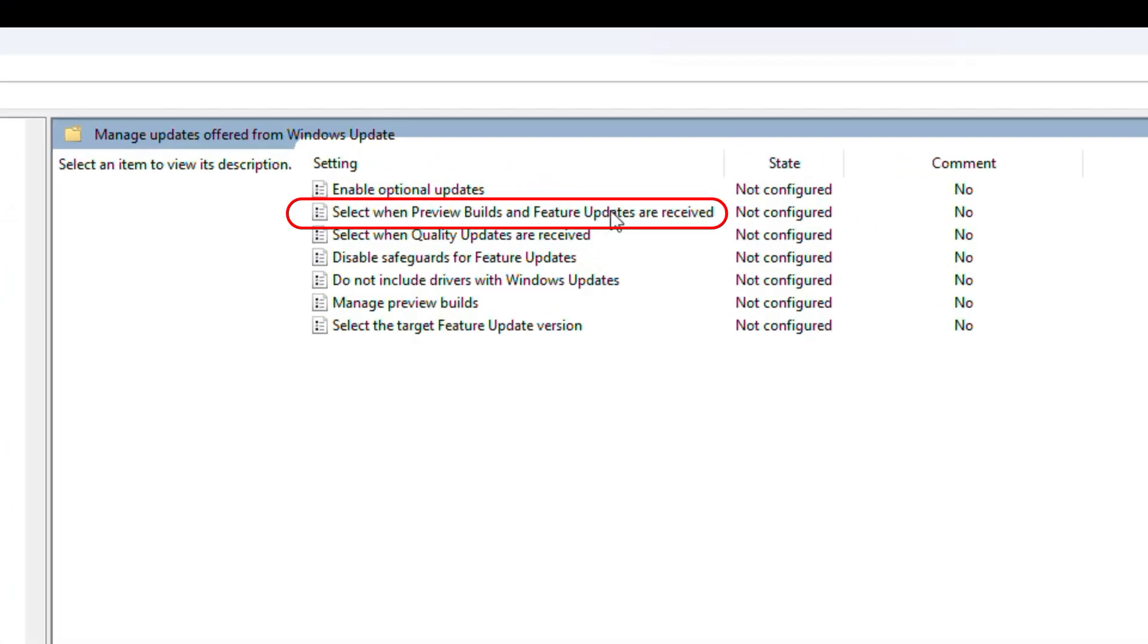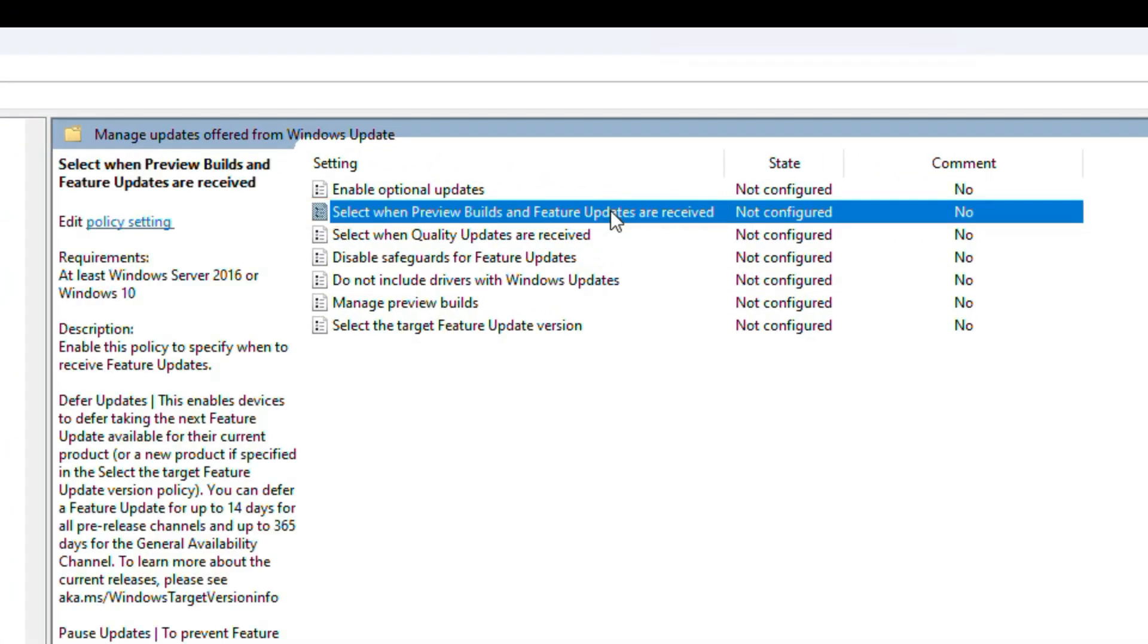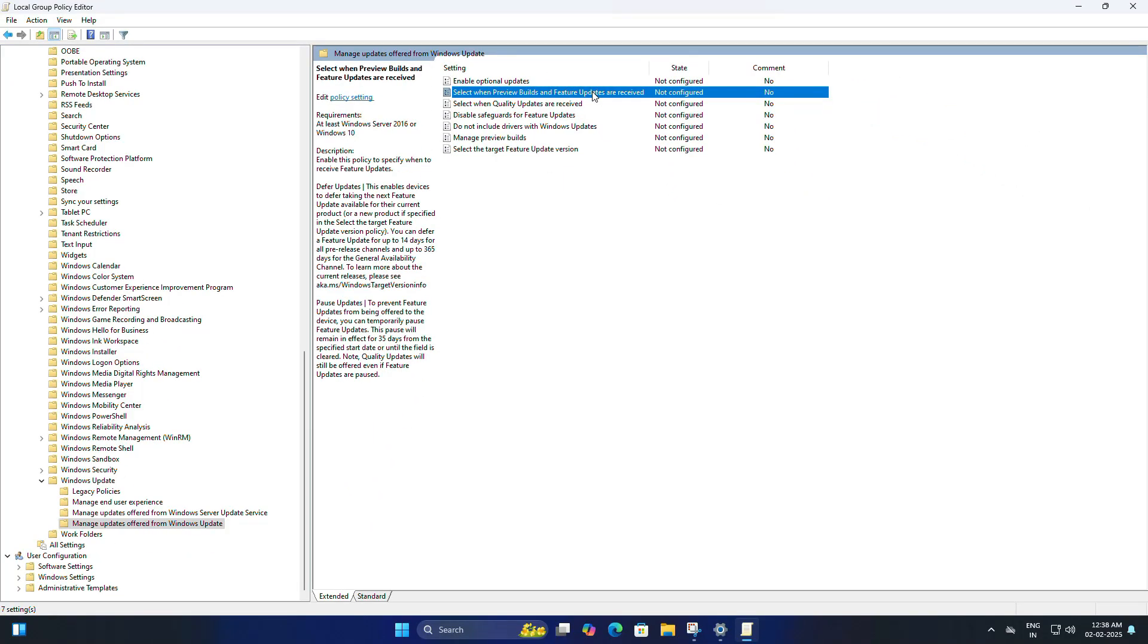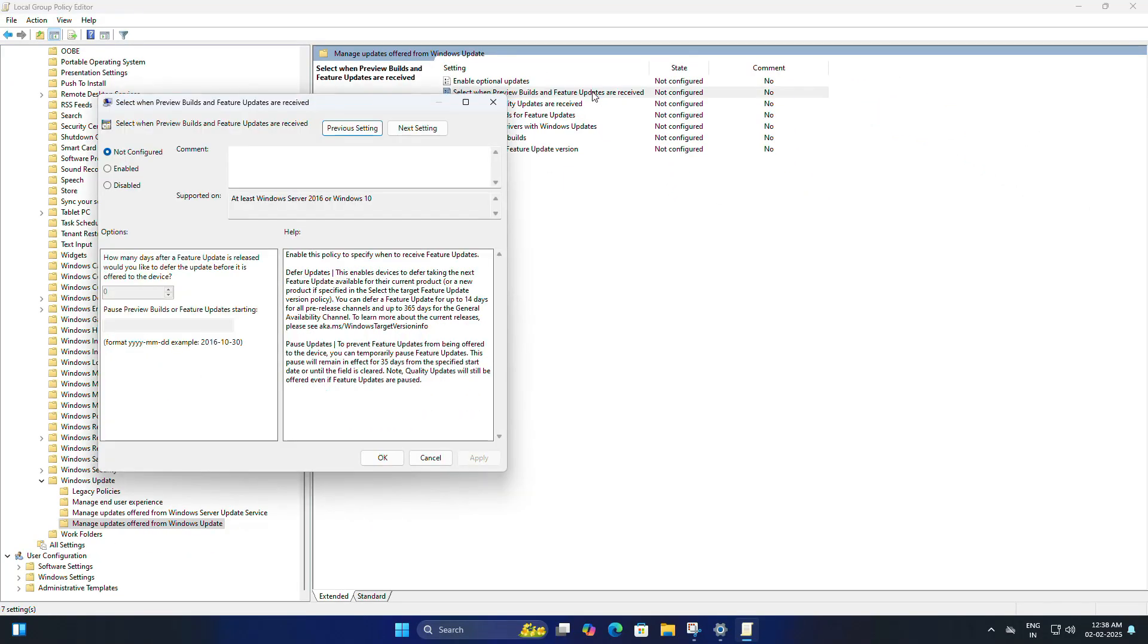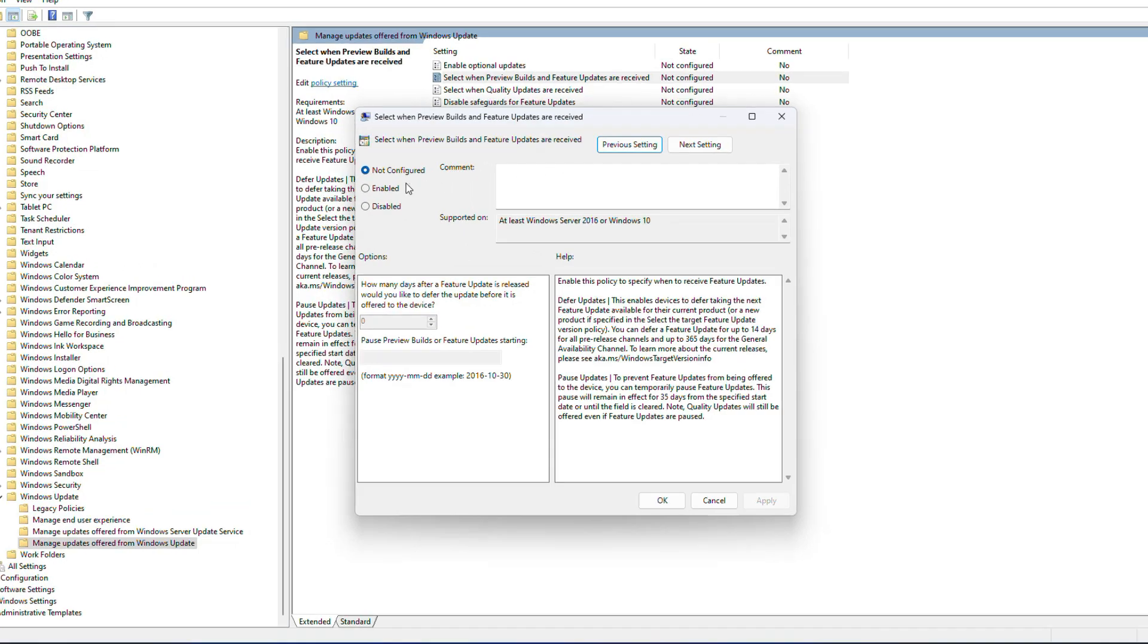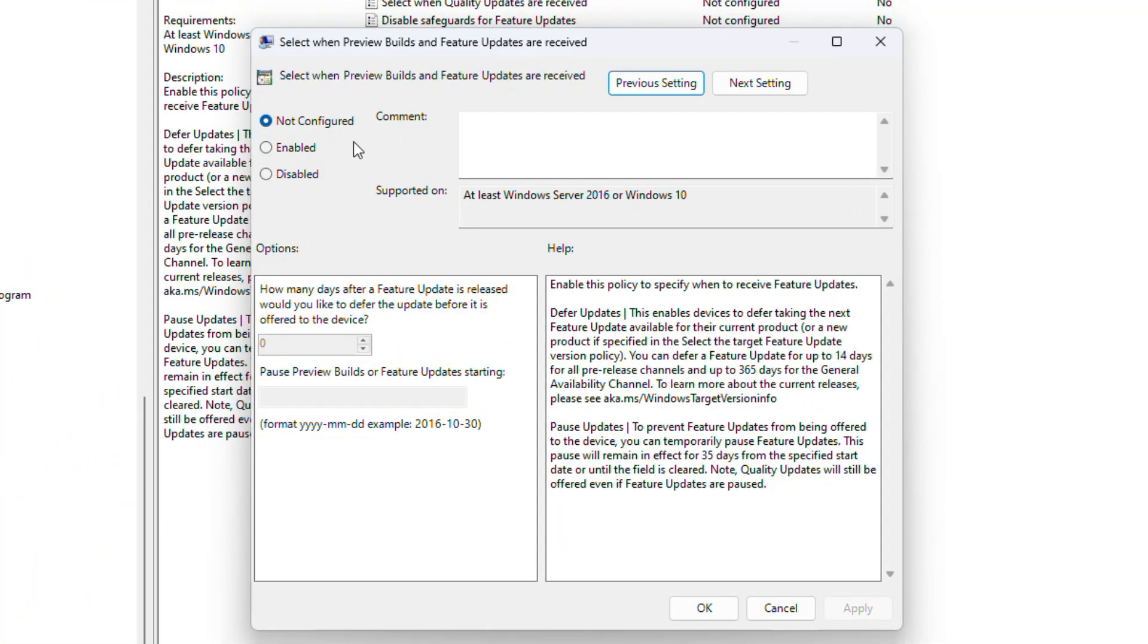Once you click on this, in the right-hand side you need to find 'Select when preview builds and feature updates are received.' Once you find this, just double-click on it. This page will come up and you can see 'Not Configured' is selected. You just need to select Enable.